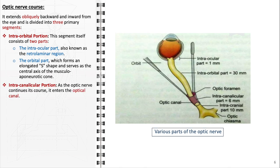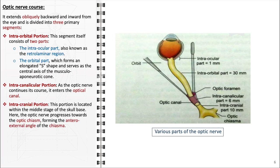Continuing its path, the optic nerve enters the optic canal — a narrow bony passageway located within the lesser wing of the sphenoid bone, measuring about 6–10 mm. This intracanalicular segment marks the transition of the optic nerve from the orbit to the cranial cavity. The final segment, the intracranial portion, lies within the middle stage of the skull base, approximately 10 mm in length, extending from the optic canal up to the optic chiasm. Here, the nerve forms the antero-external angle of the chiasm, where optic nerve fibers intersect and partially cross over to the opposite side, vital for binocular vision and depth perception.